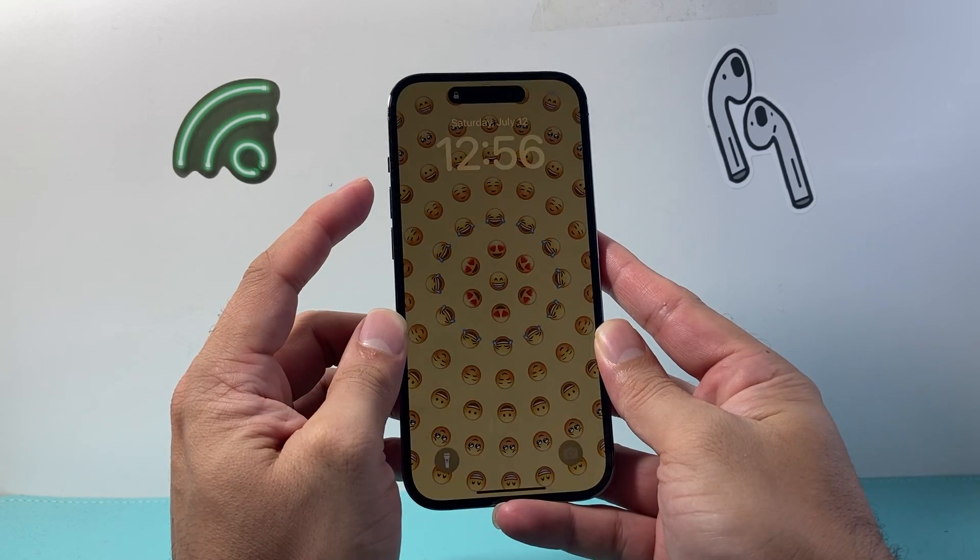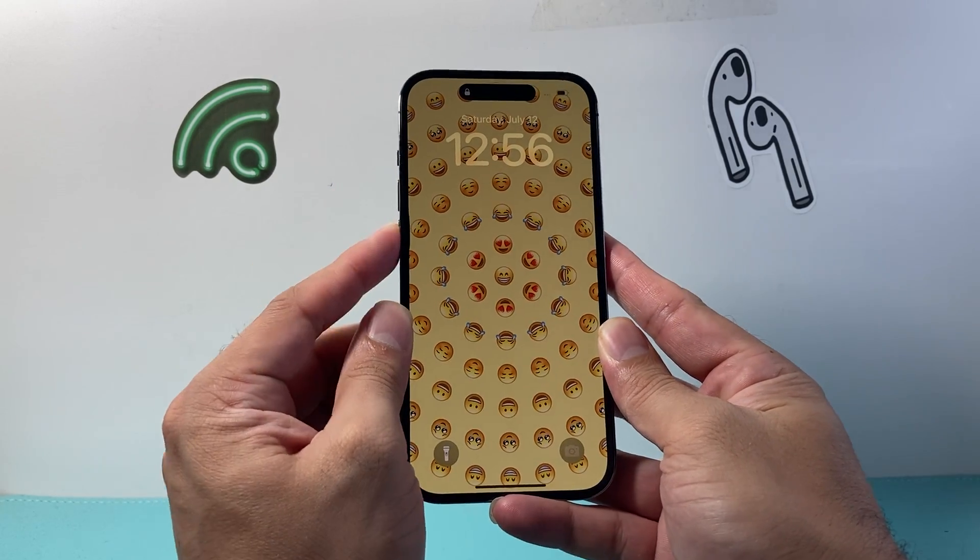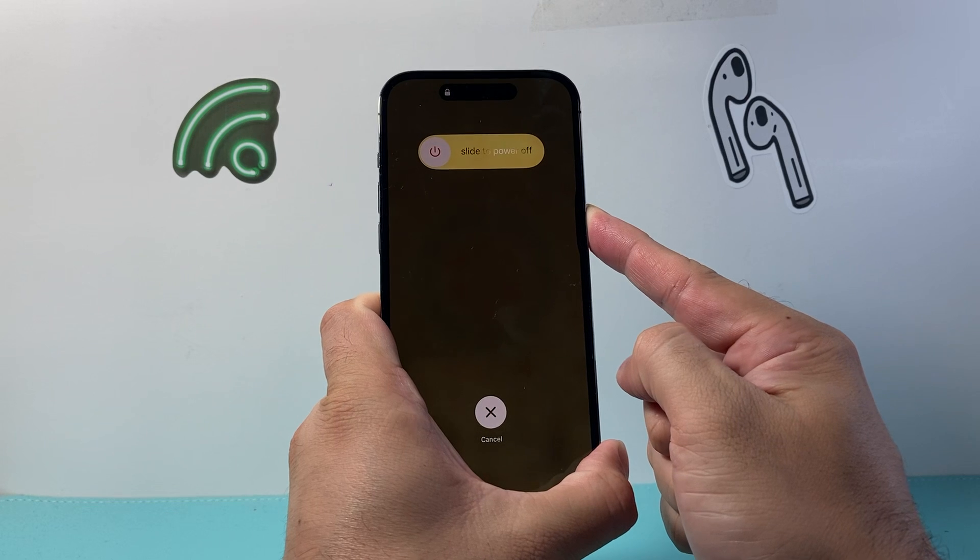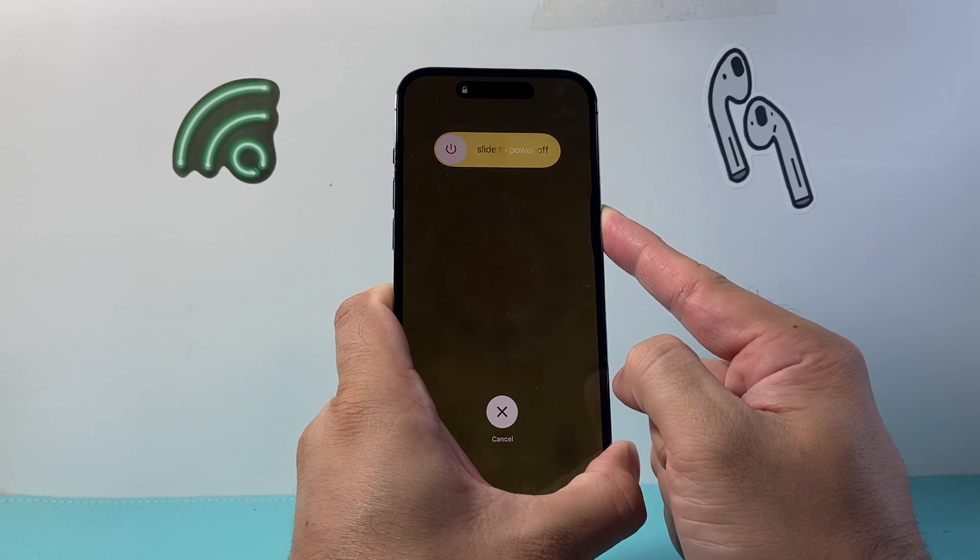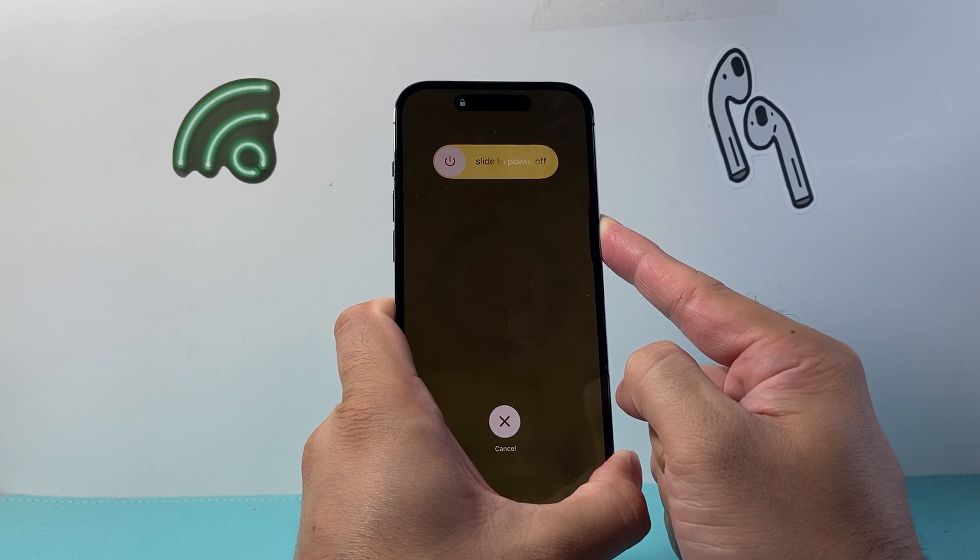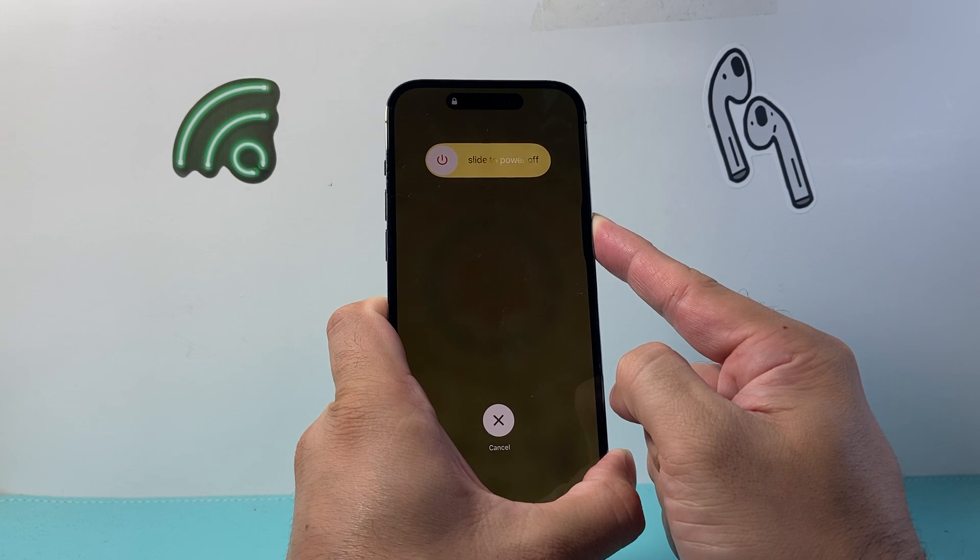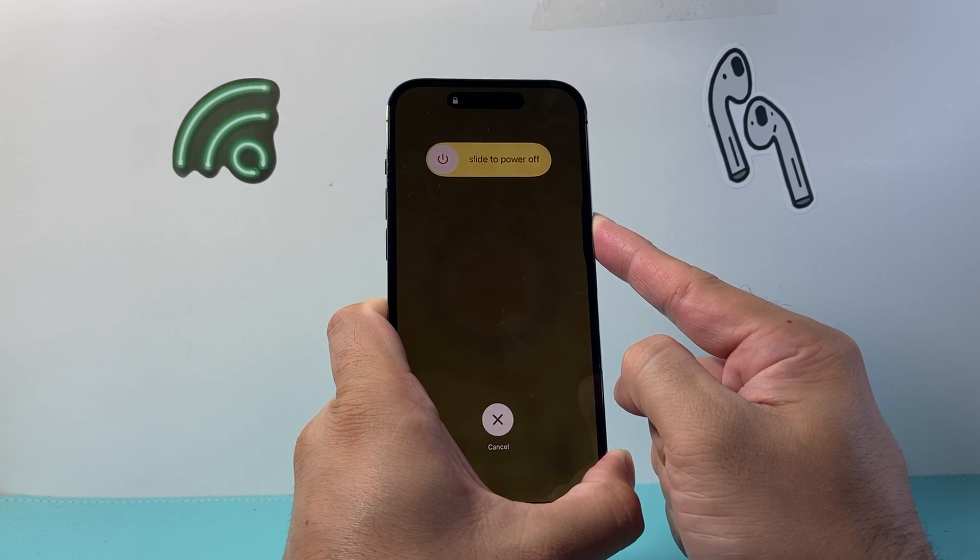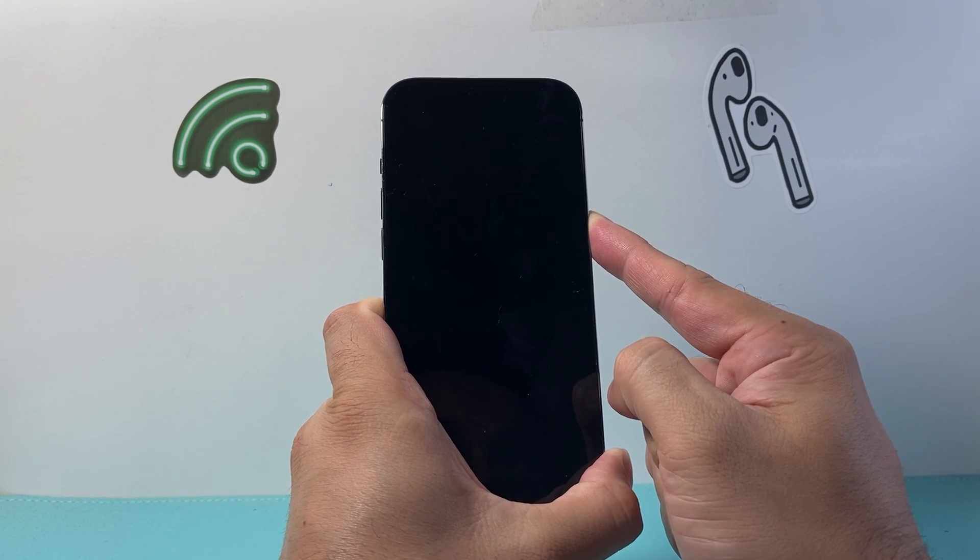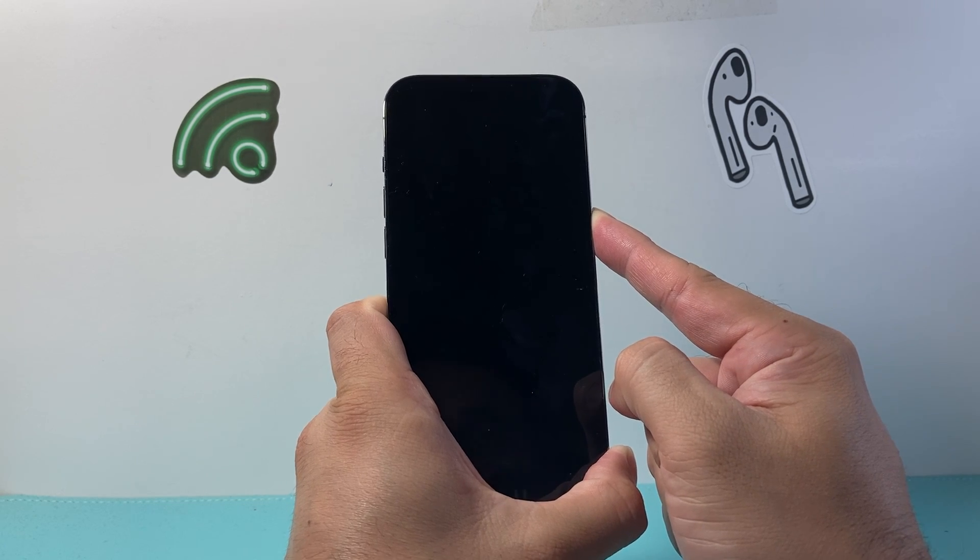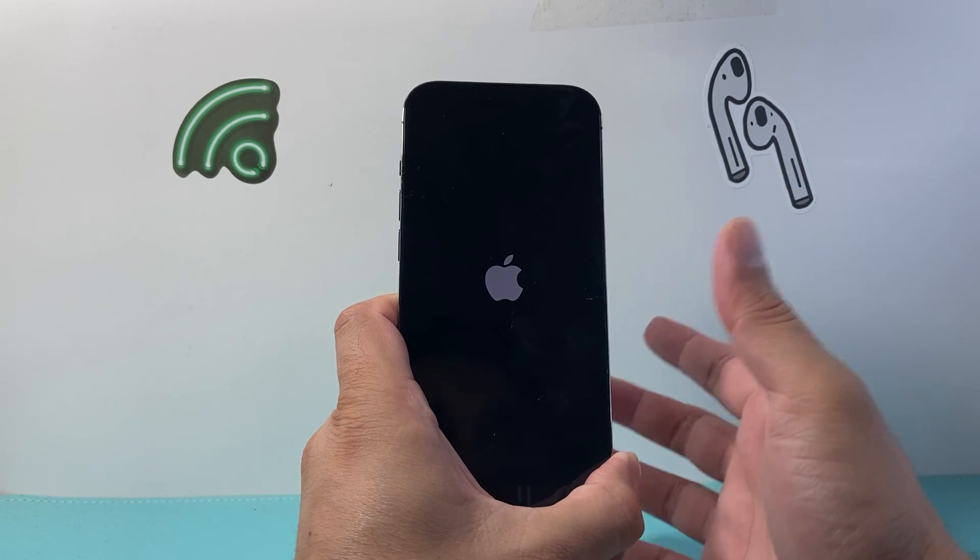So again, quickly press and release volume up, volume down, and then hold down this side button just like I'm doing. This method is safe, it will not delete any of your data. All we're looking to do is just to see if that Apple logo appears and you will be good to go and your phone should be fixed.